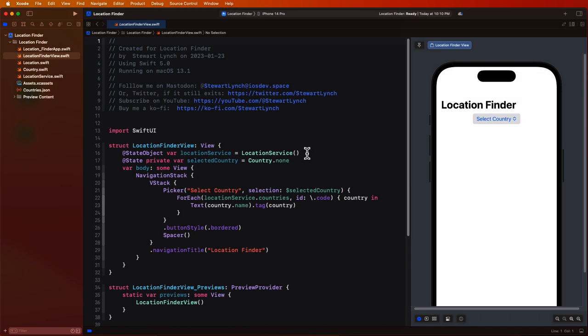You can continue on from where you left off in the last video using the same project or you can download the completed project from the link in the description. The next step is to make the query to the API and decode the resulting JSON.